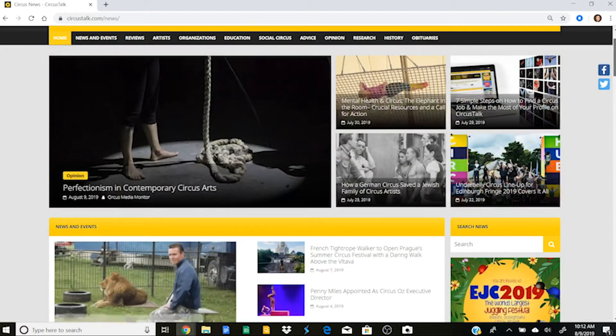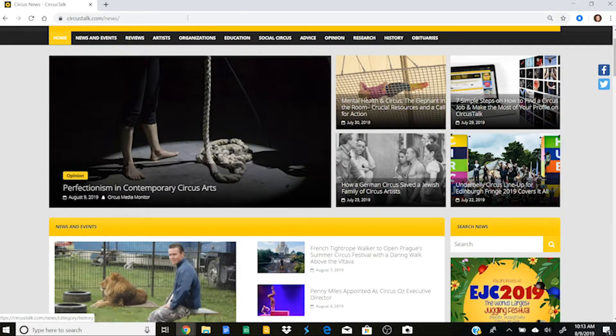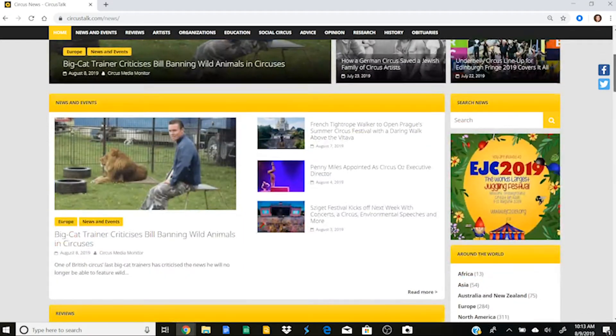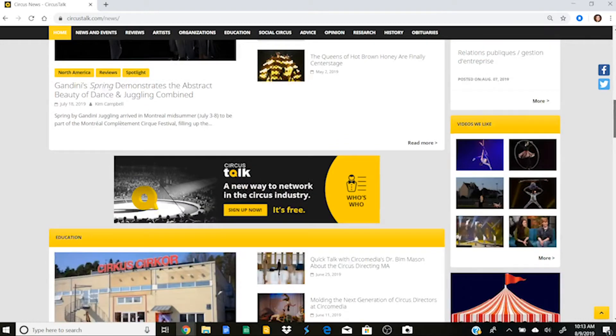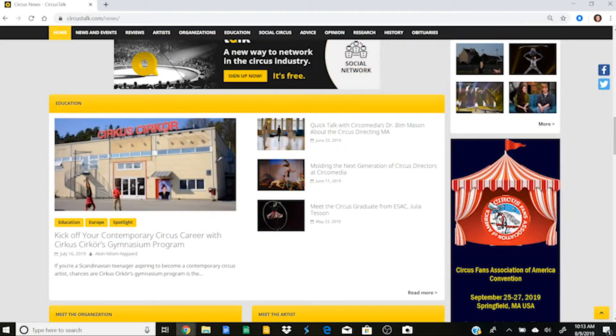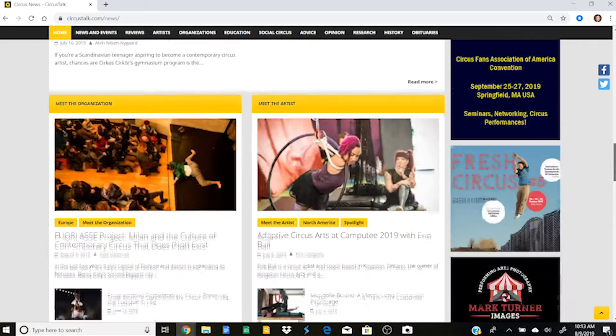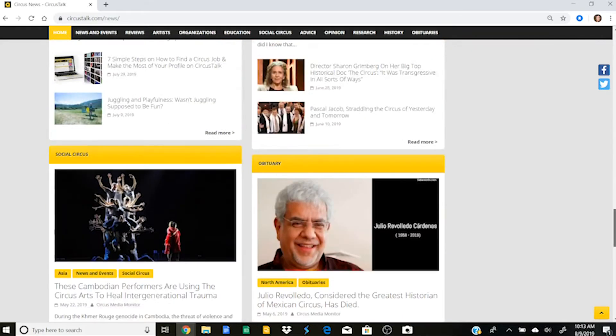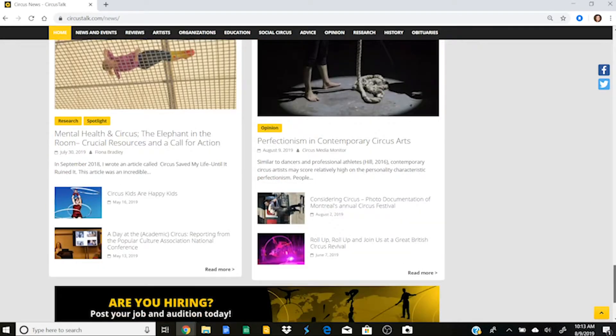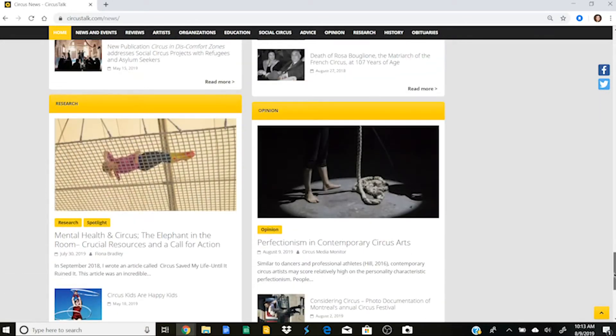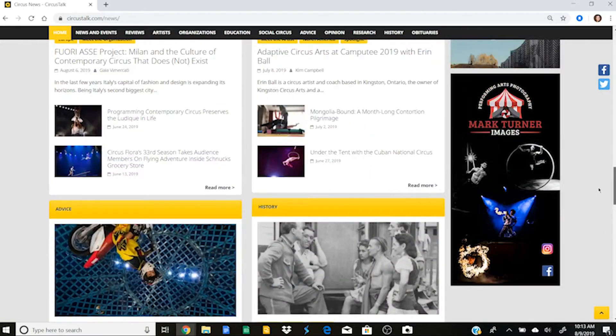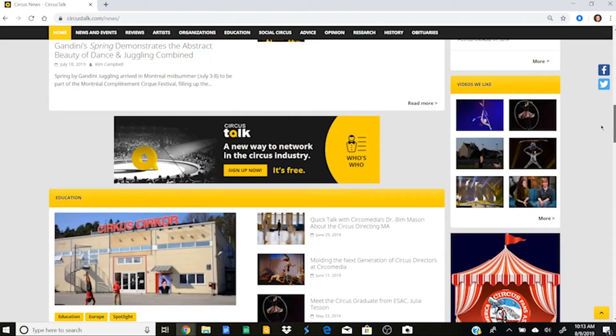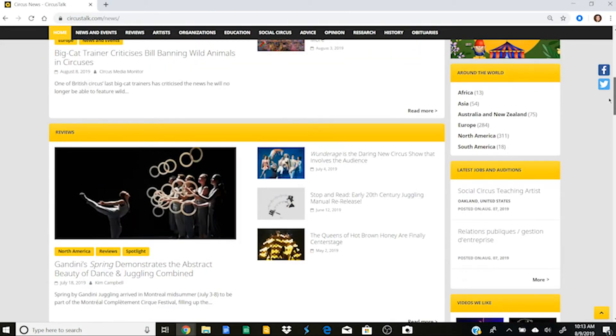I'll go into the news tab now. So in news, in this first category, I'll see some of the newer news or the highlighted news. I can see news and events. I can see reviews. There's a whole education section. There's a meet the organization, meet the artist, advice, history, social circus, obituary, research, opinion, all sorts of fantastic articles curated by Circus Talk so that you can learn as much as possible about the circus community around you and what's going on in the circus world right now.